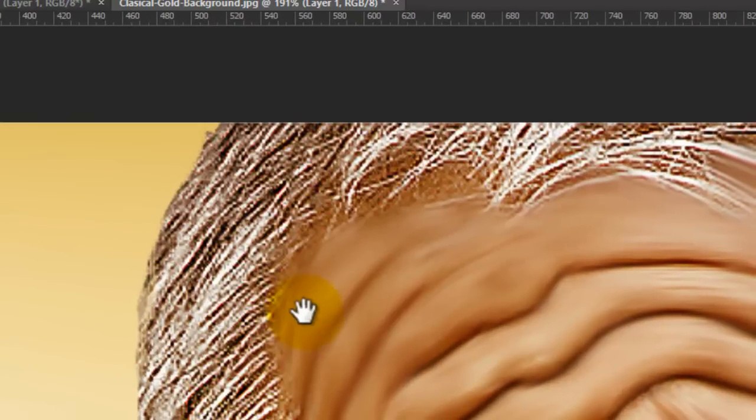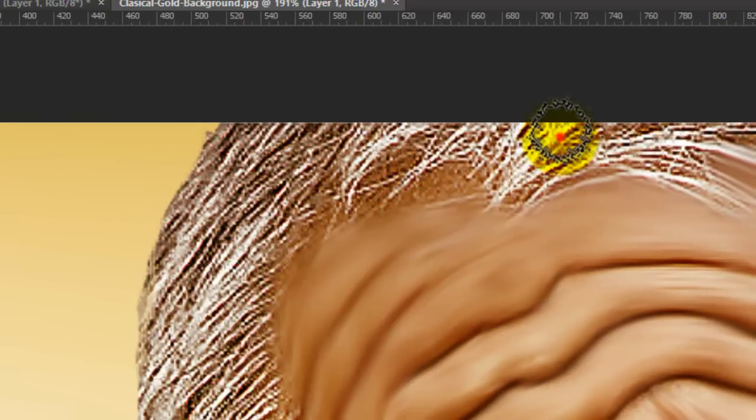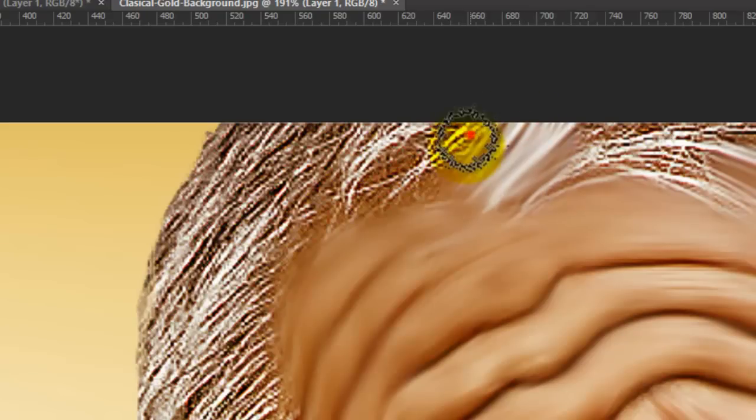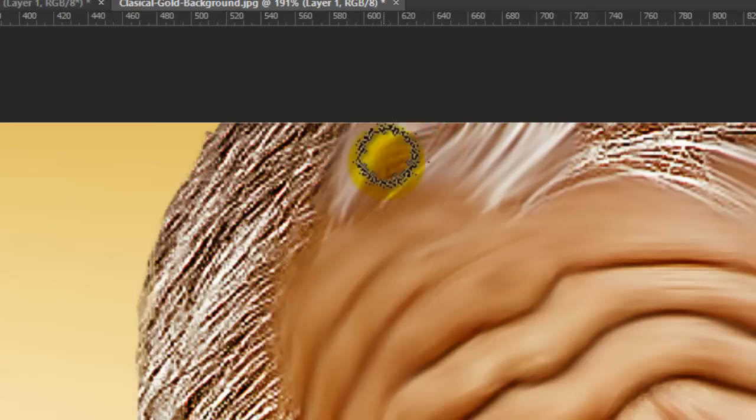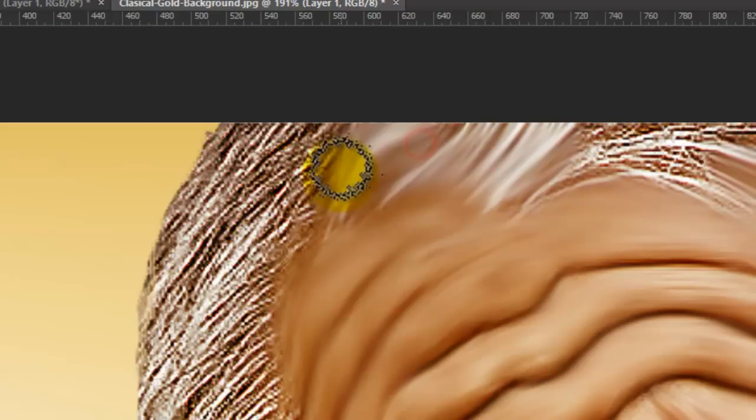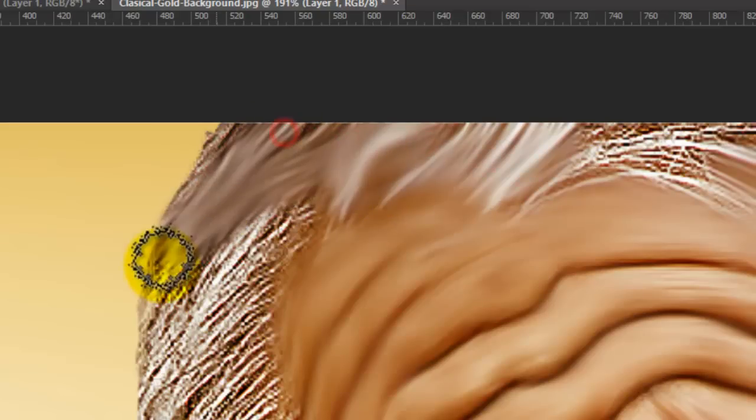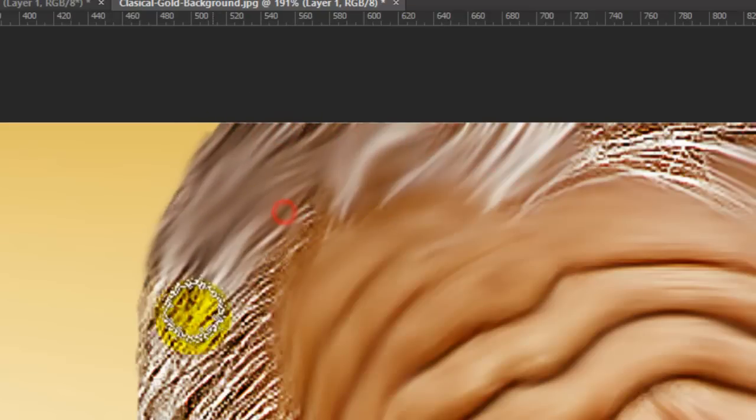I will stop again the video. Just follow the hair.